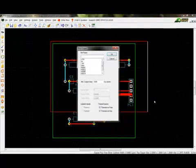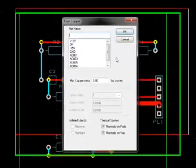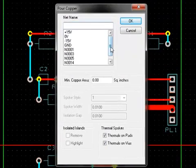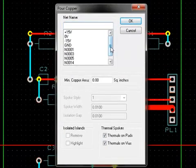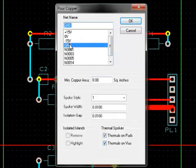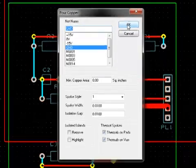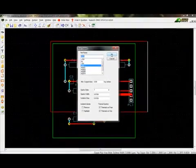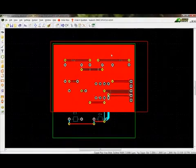In the Copper Pour dialog, there are options for thermals, minimum size of pour, among other options. The net must be selected before pouring or accessing any options. Once done, select OK, and a pour will be created.